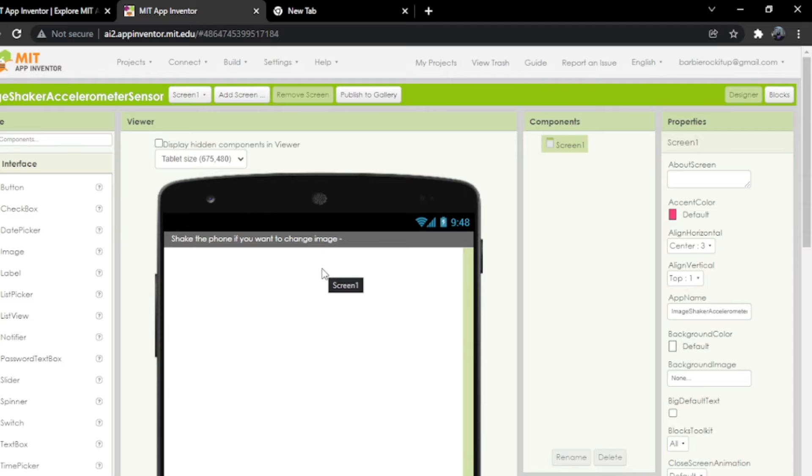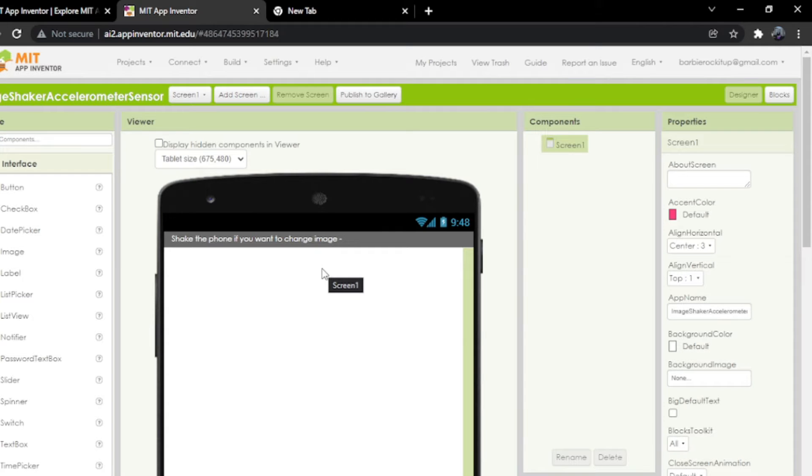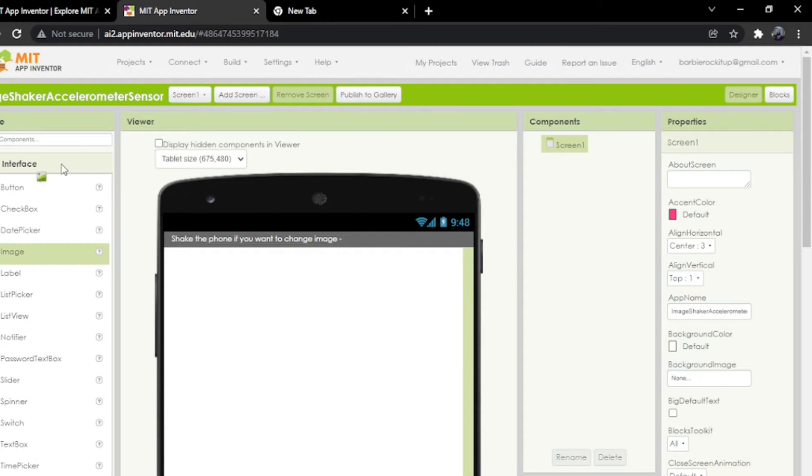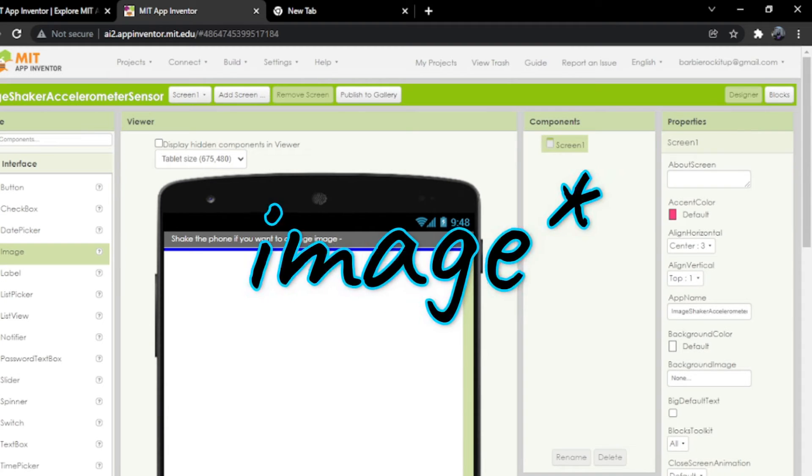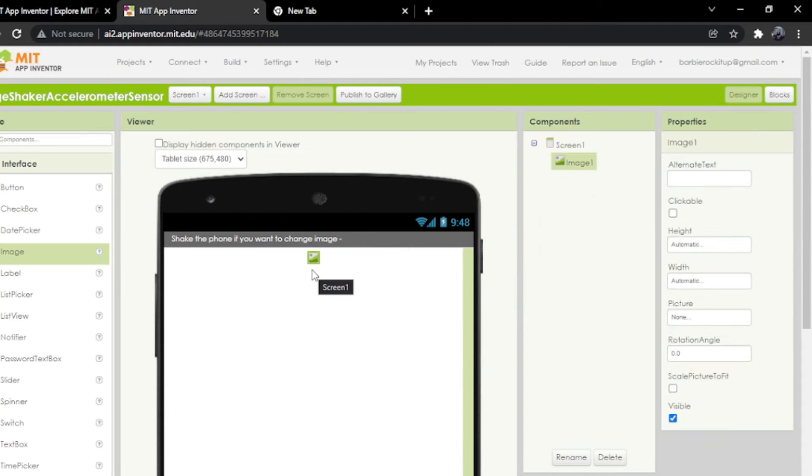Hey guys, welcome back to my YouTube channel. Today we're going to be making an app with a sensor. First things first, I'm going to drag and drop this label.